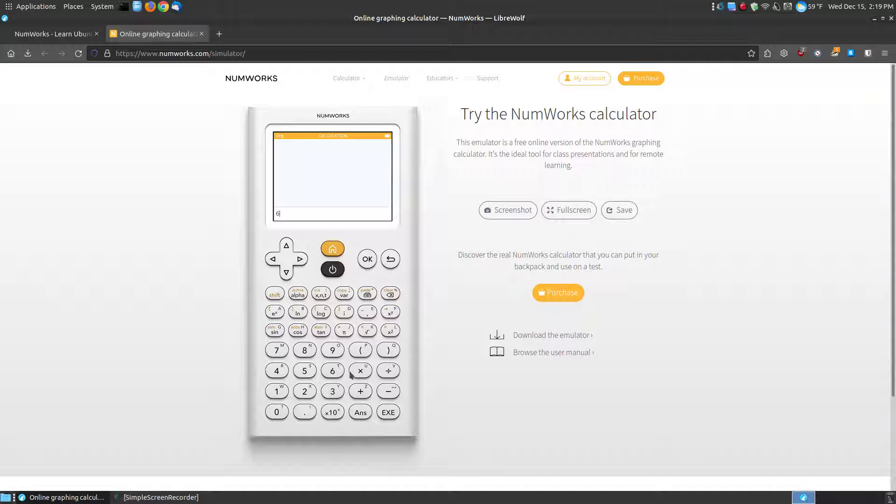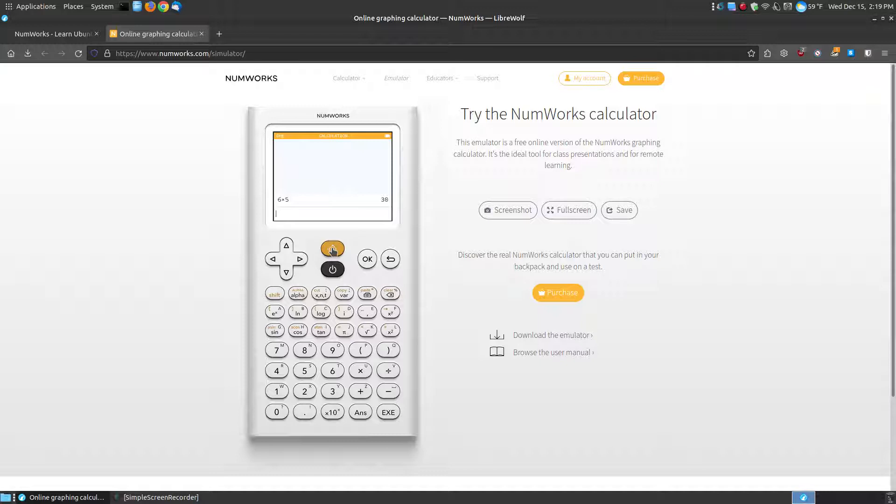Then you can press the keys. 6 times 5 equals 30, so it is a working calculator. There is the return key which basically acts as the home button in this particular instance.